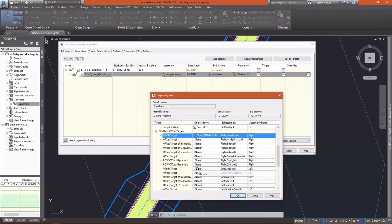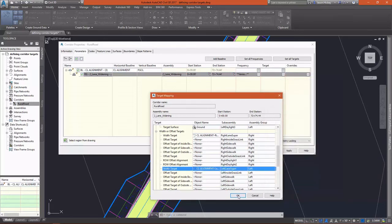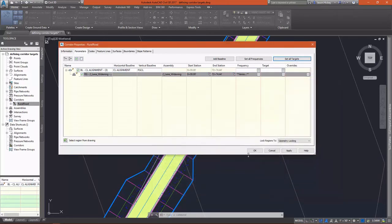We're going to do the same thing for the left. Only we're going to select our left alignment. And click add and OK. Make sure you click add and OK or it won't actually add it.